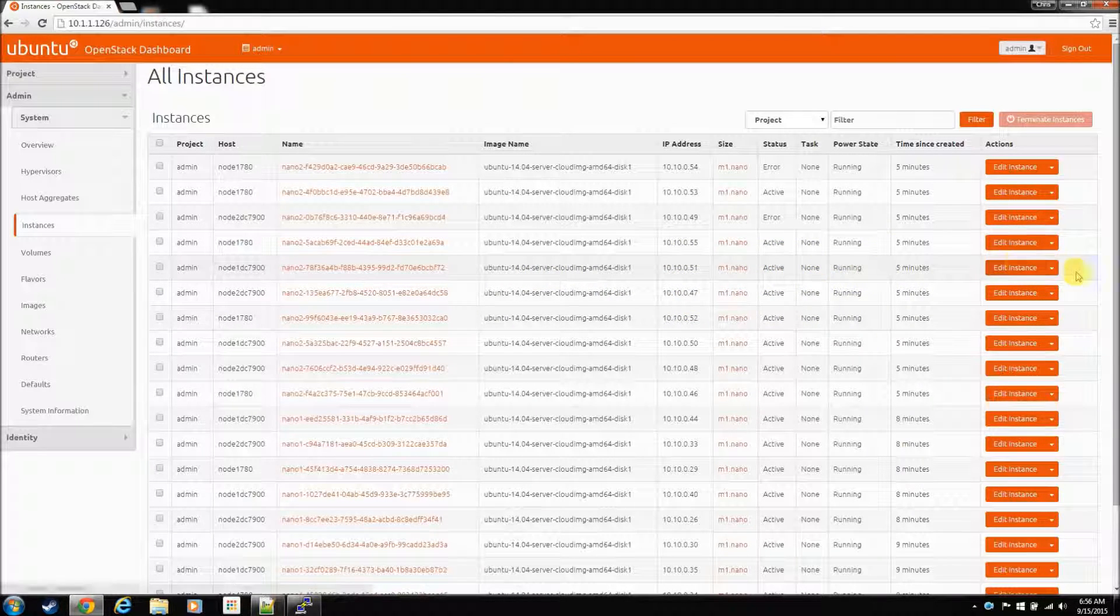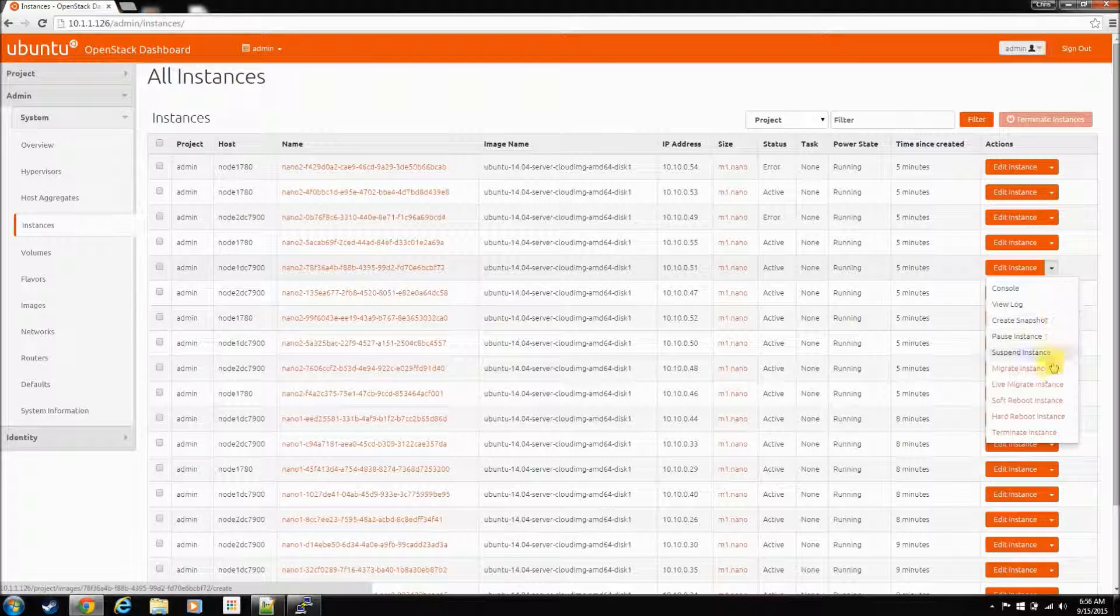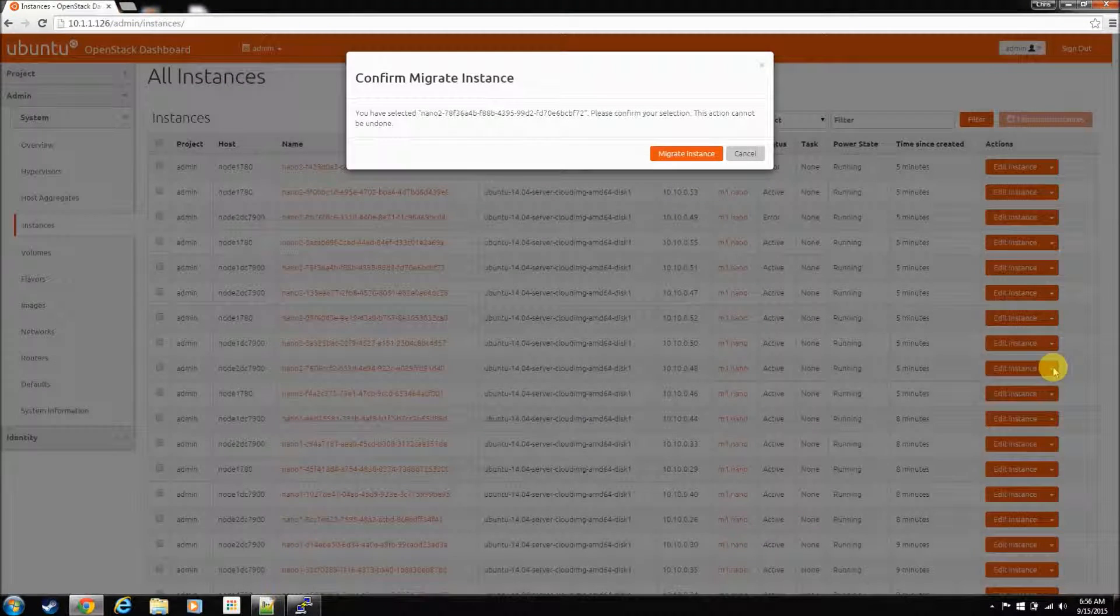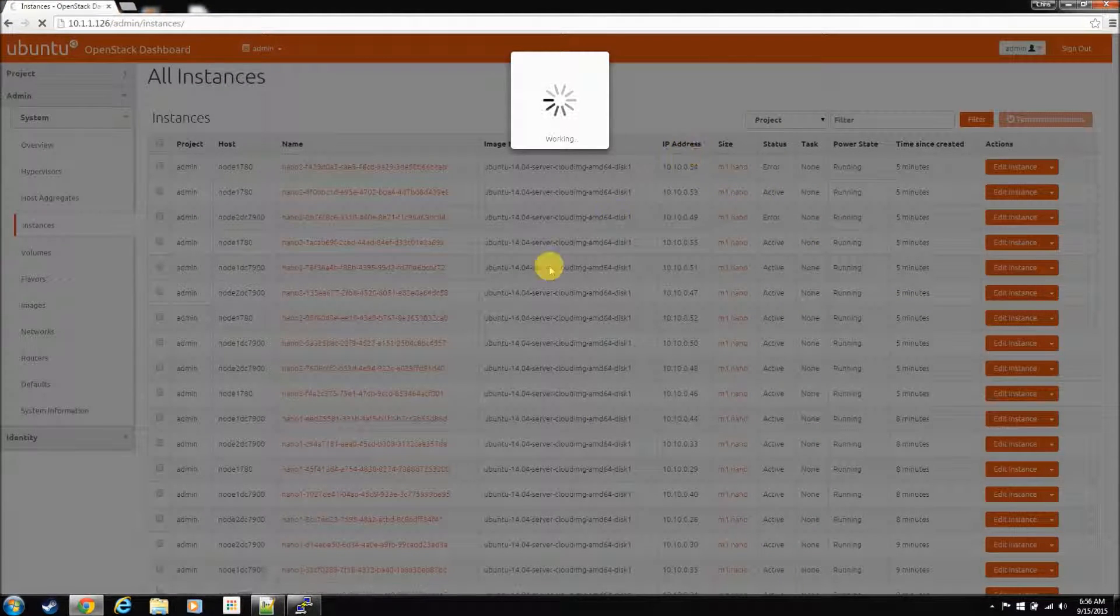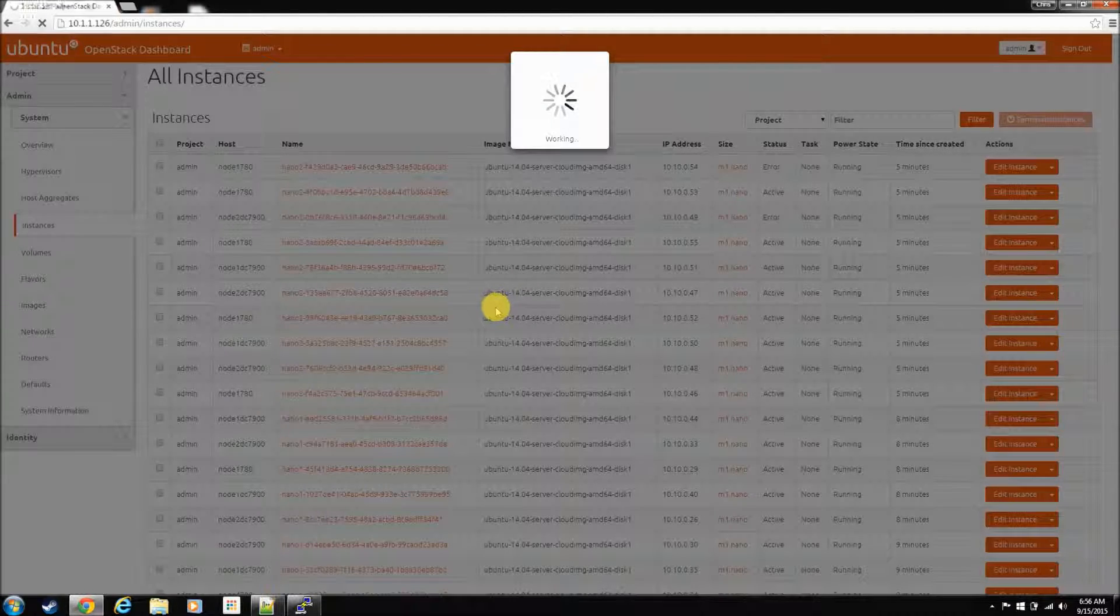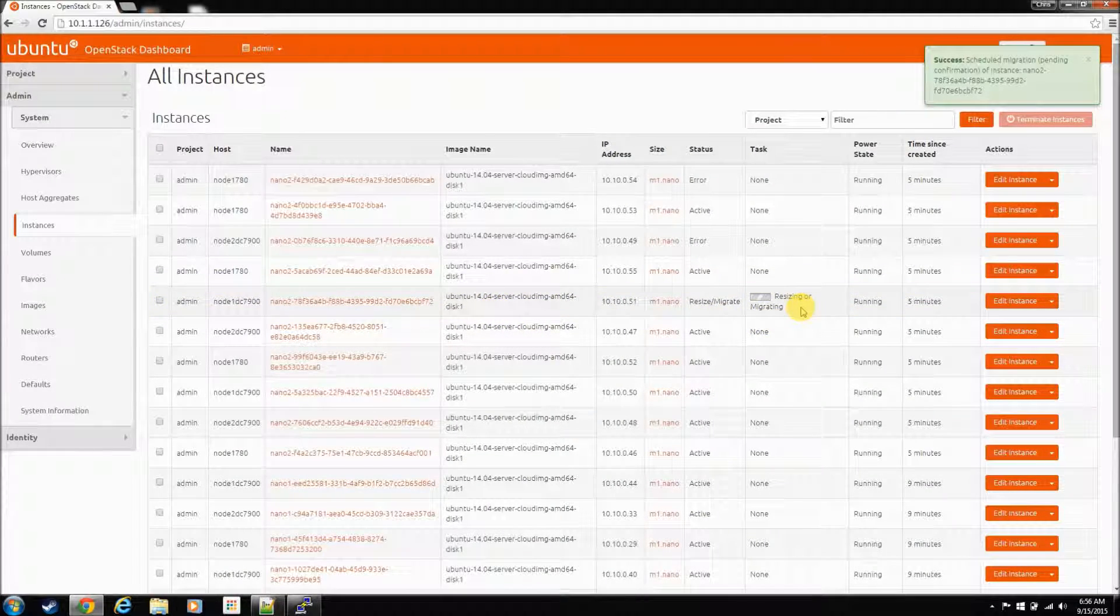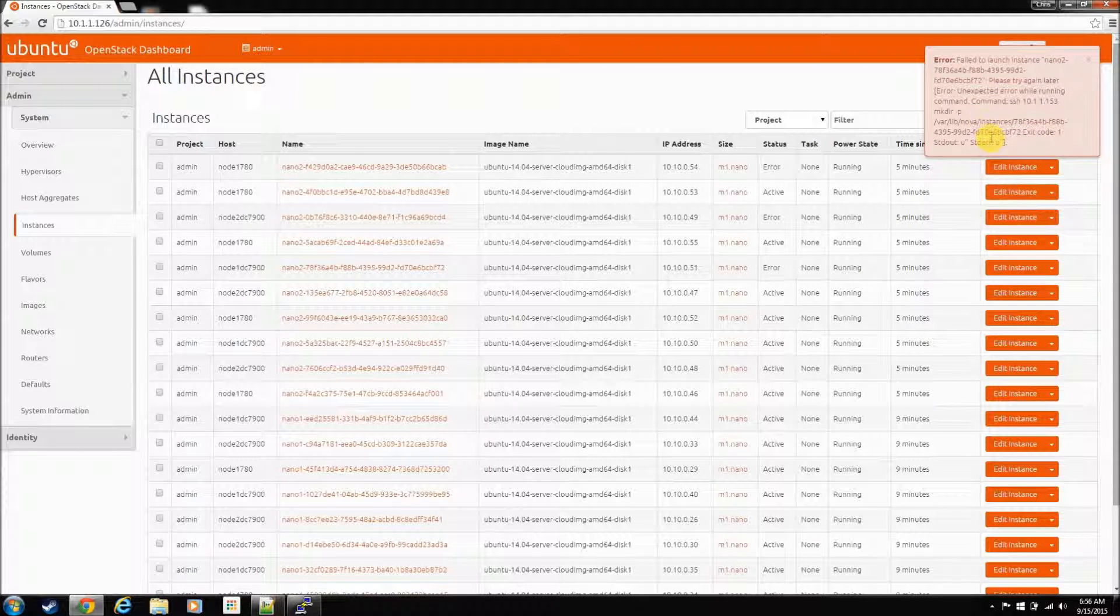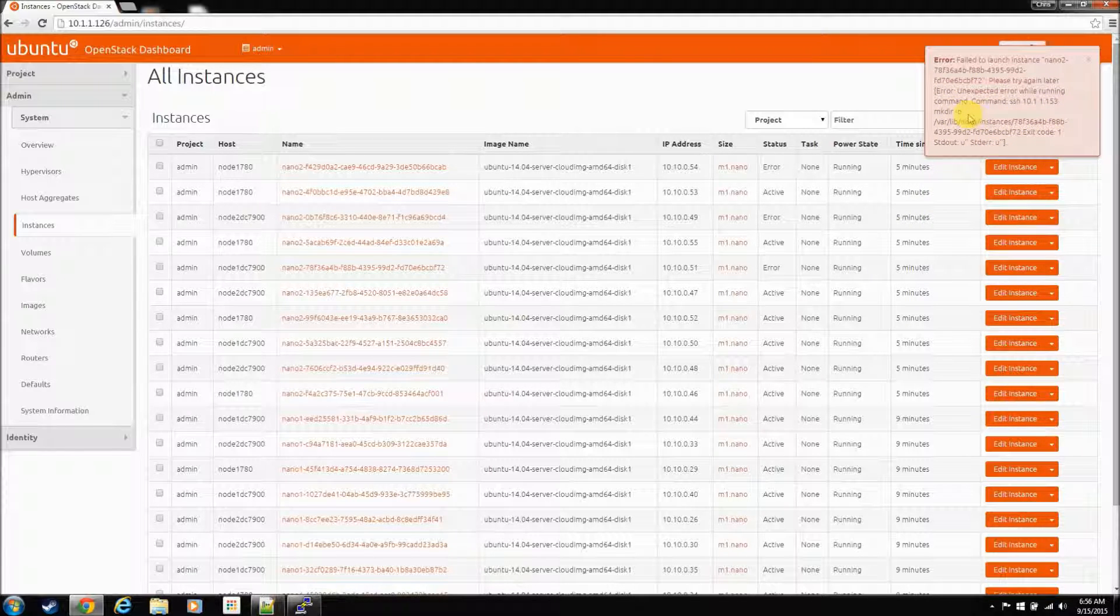Now, after the default install, if I were to come in here and migrate this instance or live migrate, hit migrate, he'll think about it for a second, and then you'll get this error about it can't make a directory.